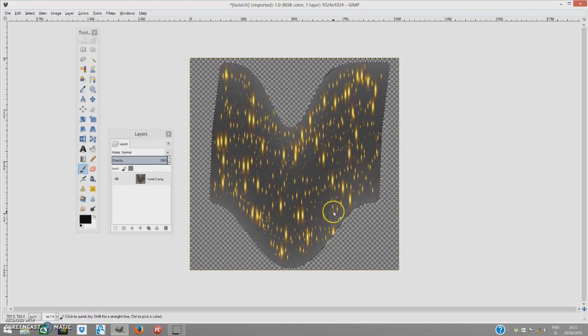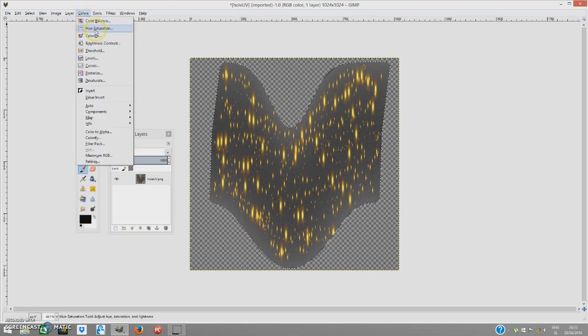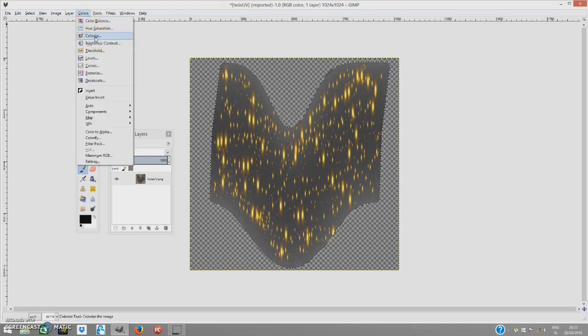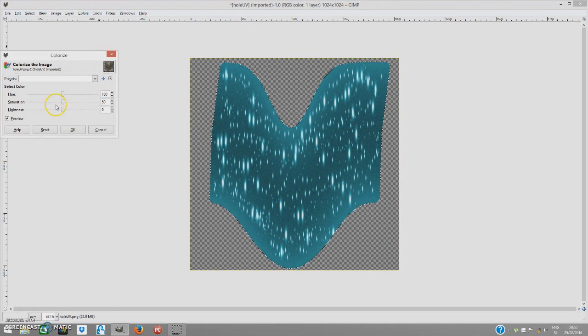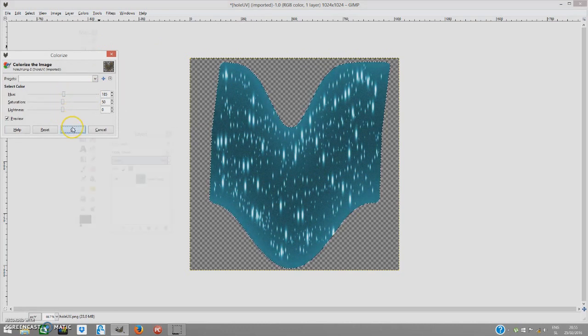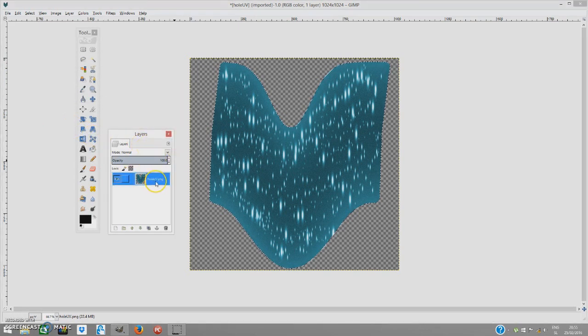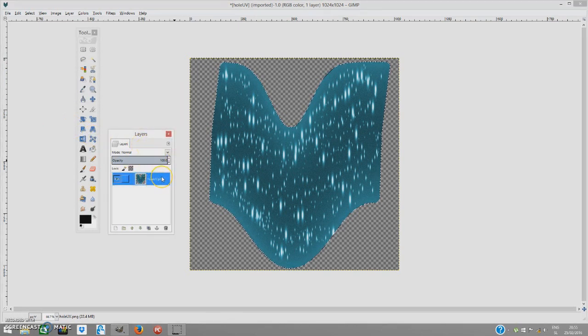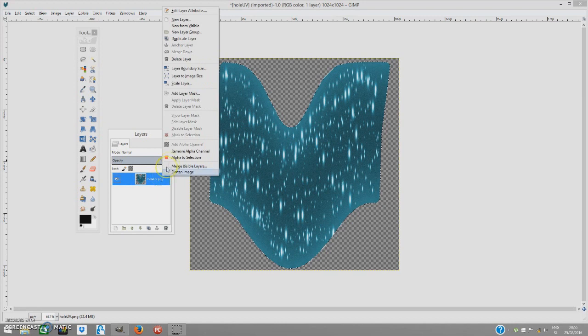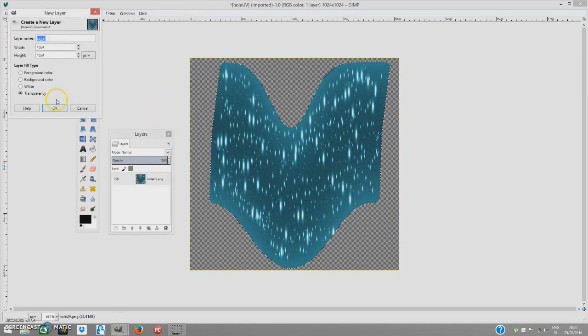When you are pleased with that, just go to colors and colorize the entire thing. I am just going to leave it like this. It is good enough for me. And now we are going to create another layer. So select this layer and right click it. New layer. And transparency.